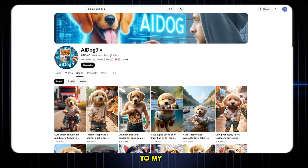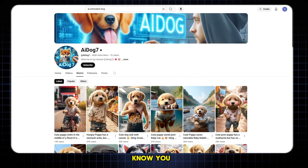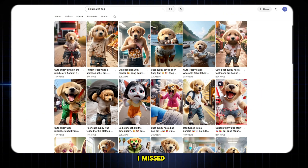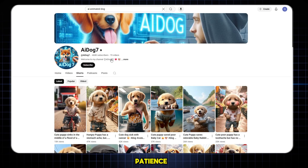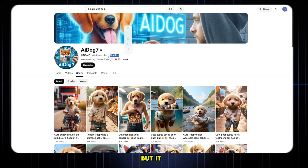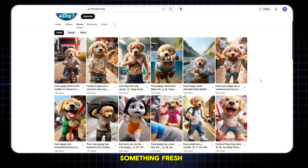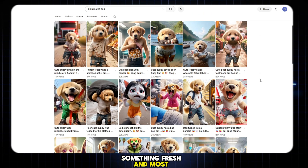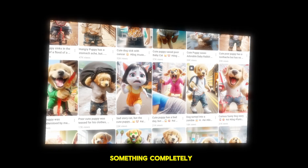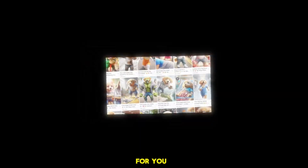Hello guys, welcome back to my channel Q-Tech Studio. I know you missed me, and honestly, I missed you too. Thank you for your patience. I've been away for a little while, but it was for a good reason. I was searching for something exciting, something fresh, and most importantly, something completely free just for you.